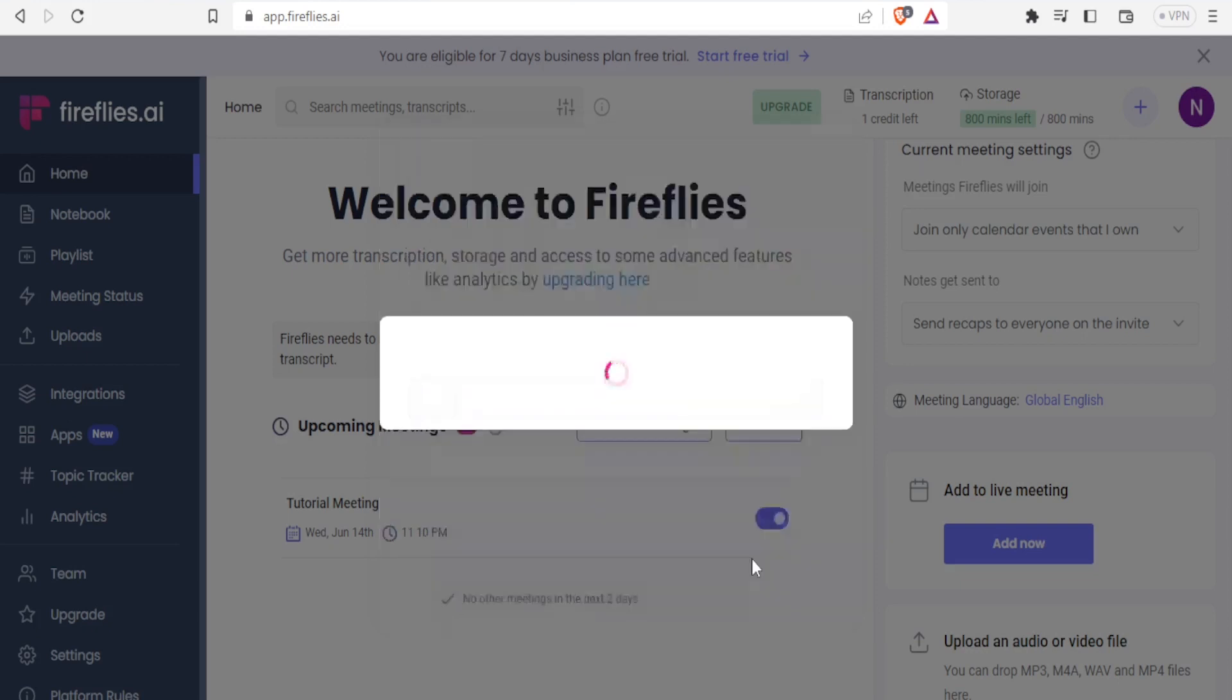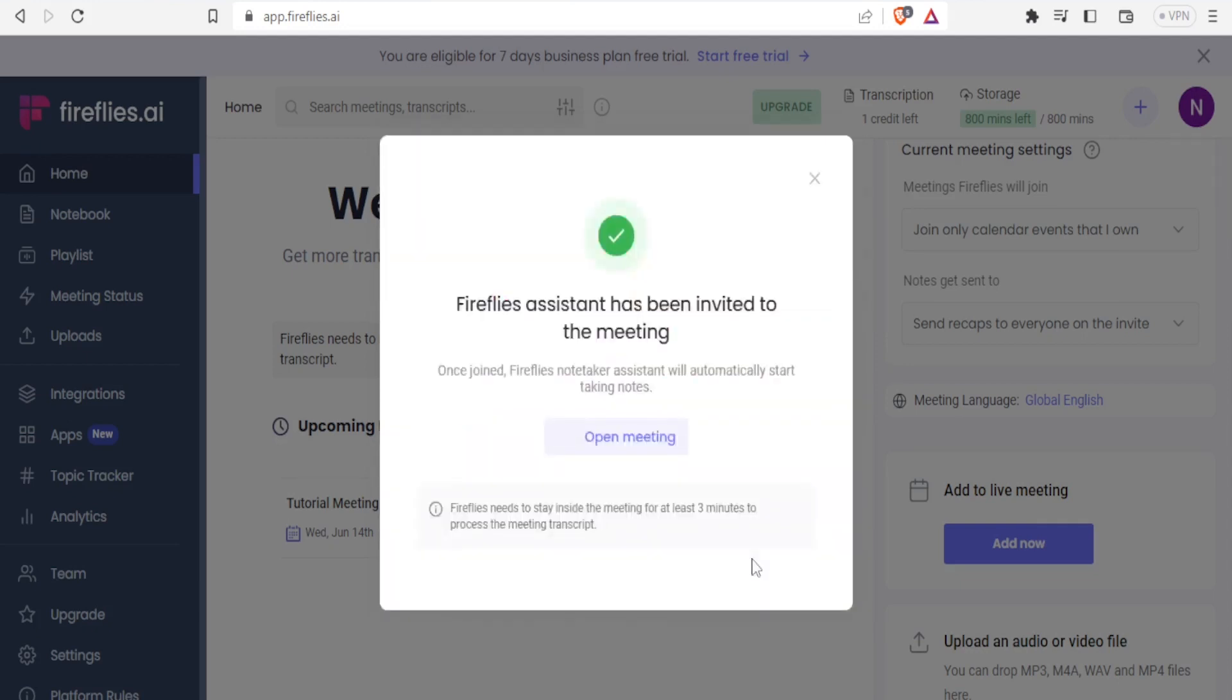And then I'll click on the meeting language that is English global, and then I'll click on invite Fireflies. So you get this notification, Fireflies assistant has been invited to the meeting.